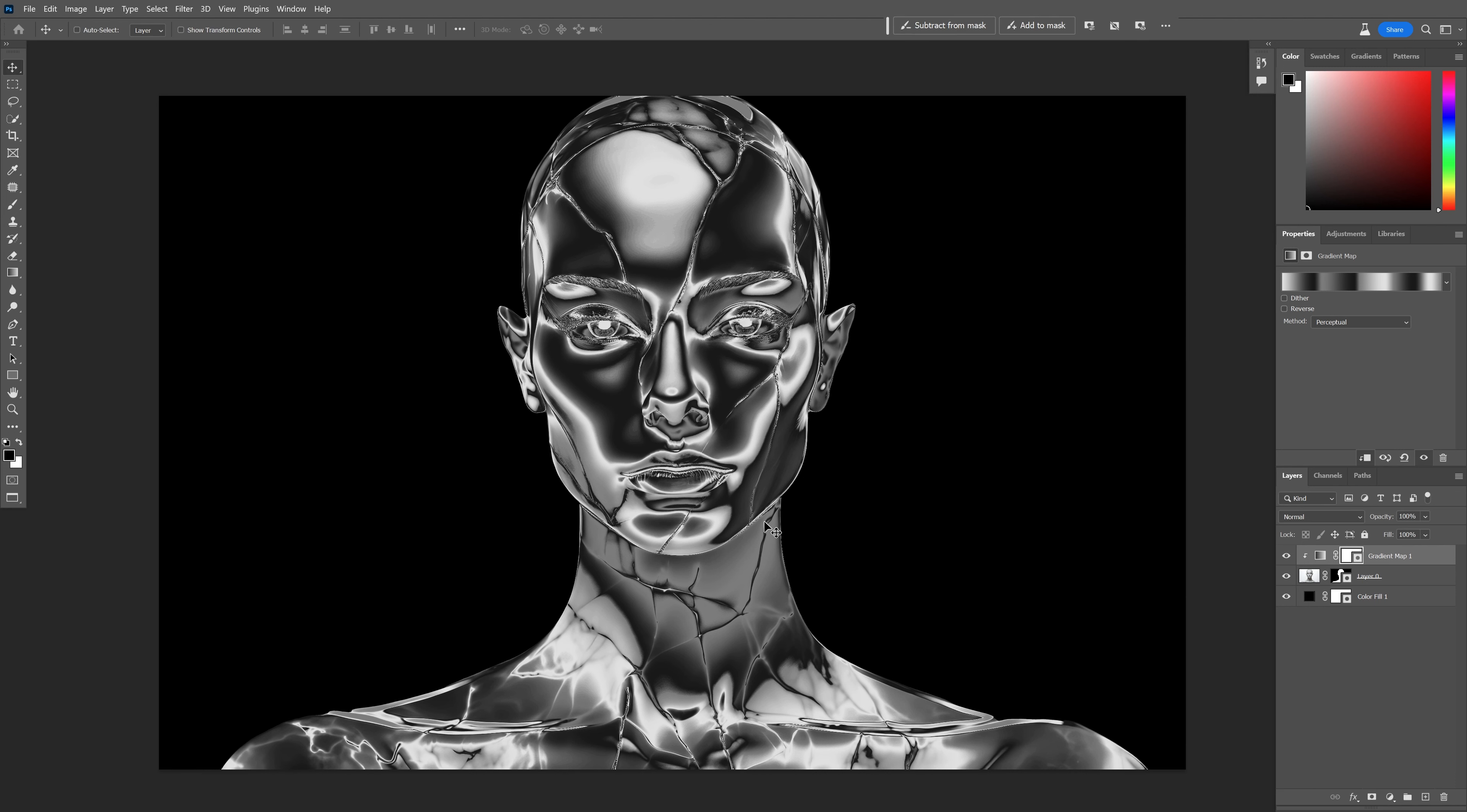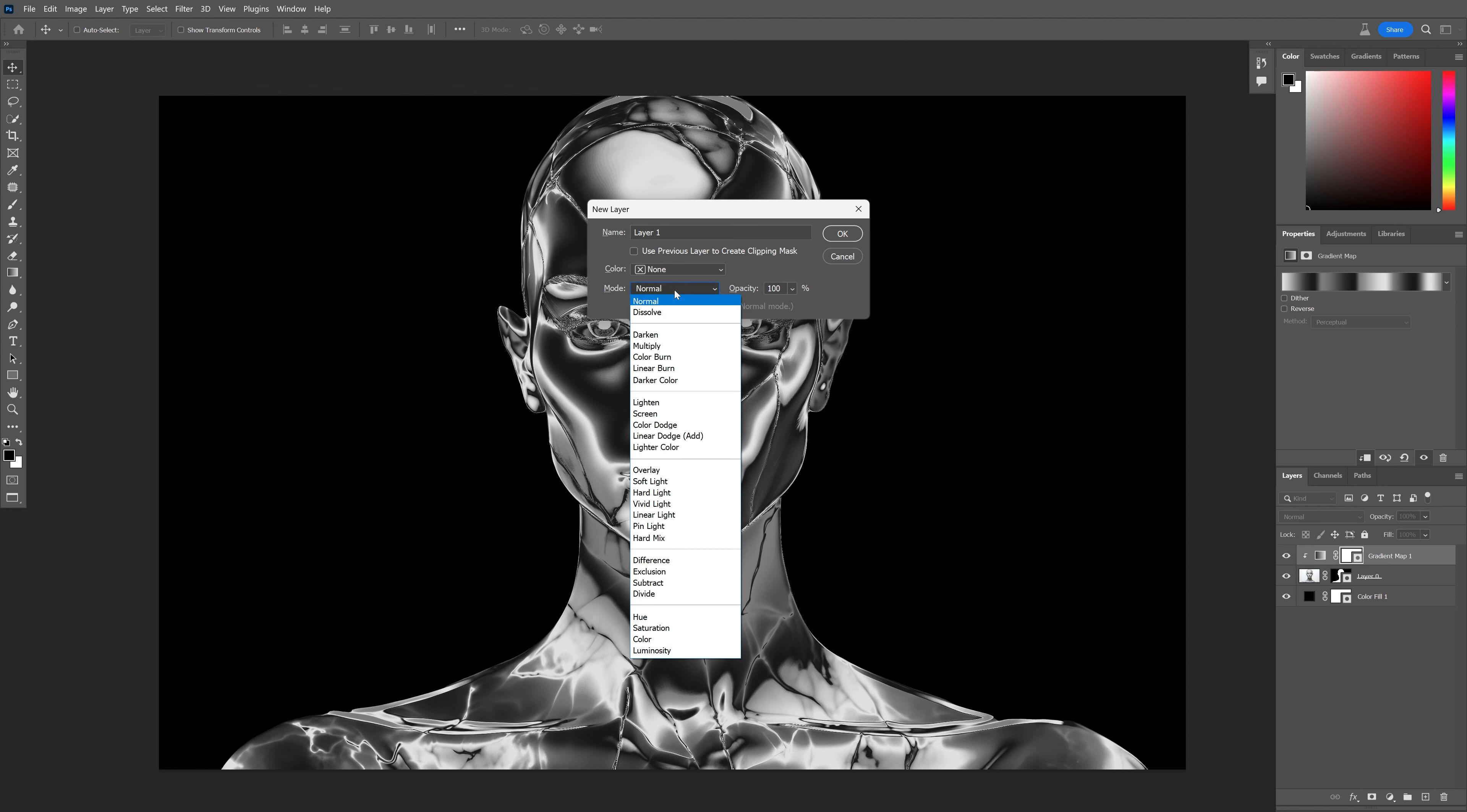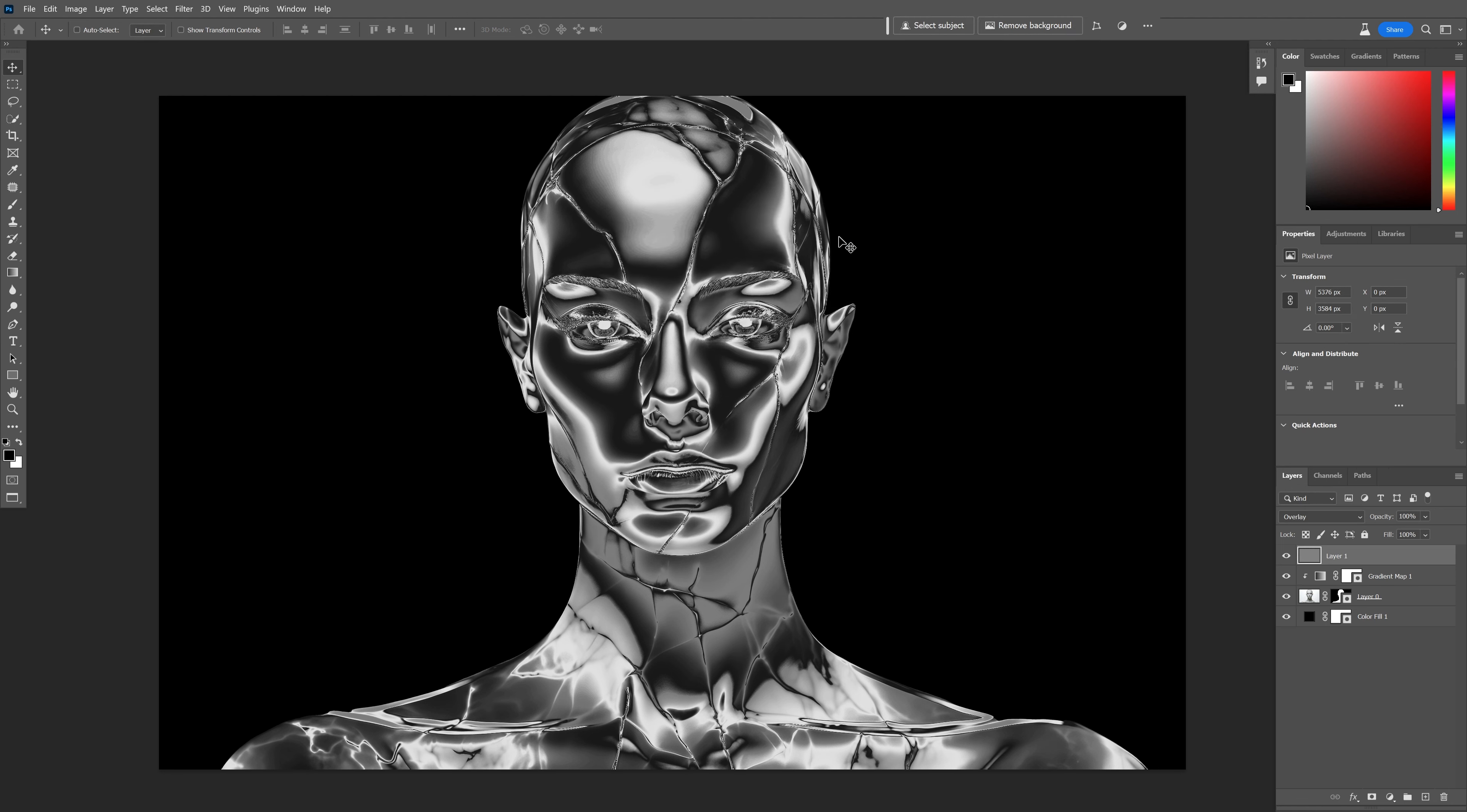I'm also going to create a new layer. Press and hold Alt, go to the new layer, click, and I'm going to change the mode to overlay. Let's check the fill with overlay, neutral color 50% gray, click OK.